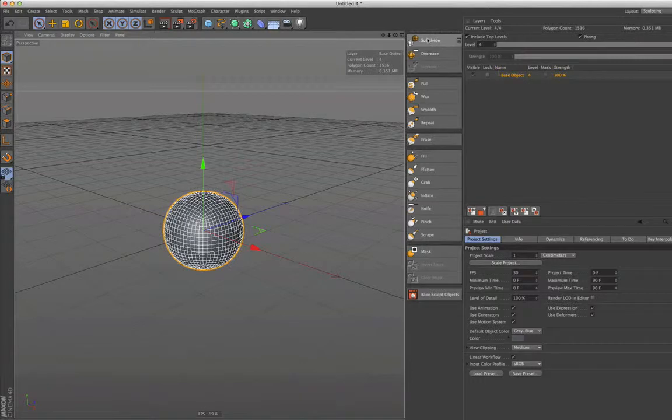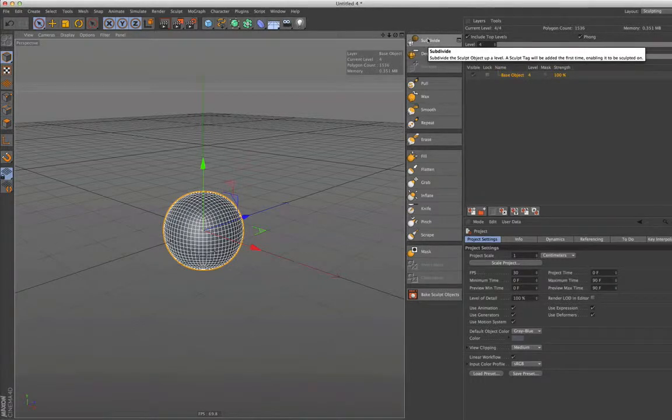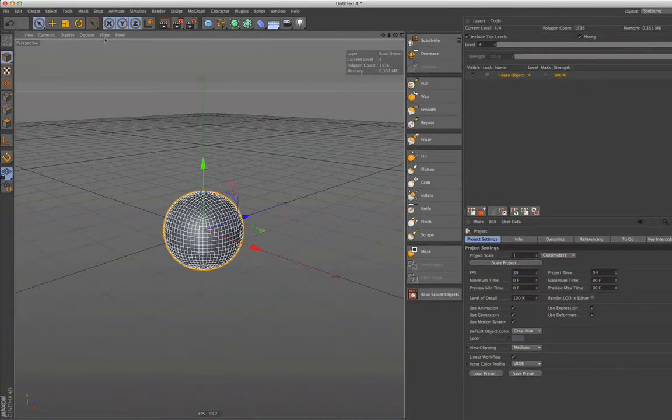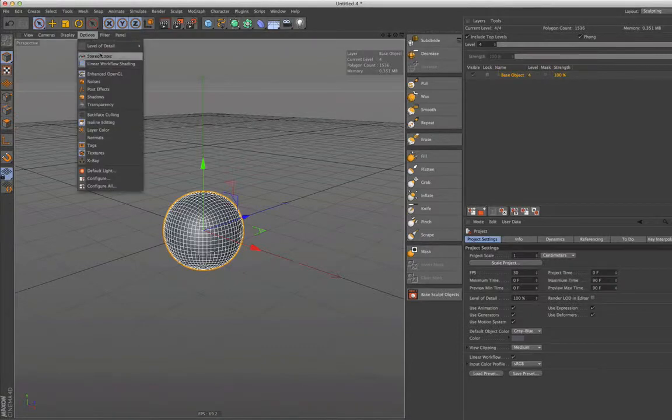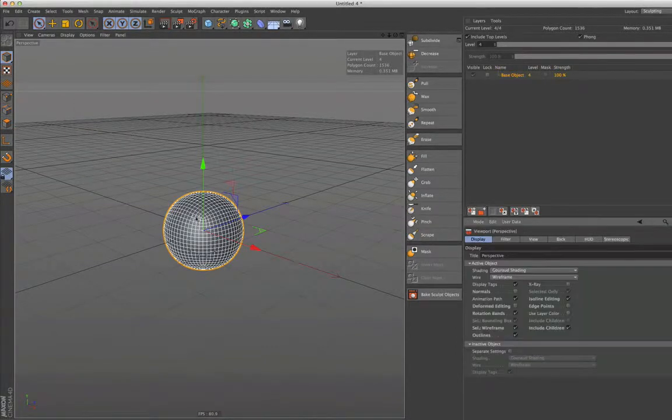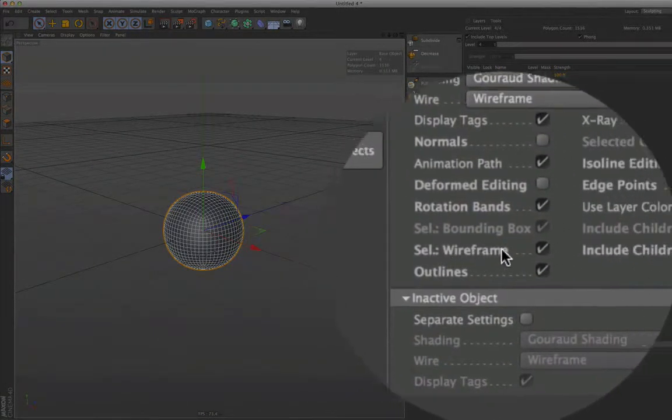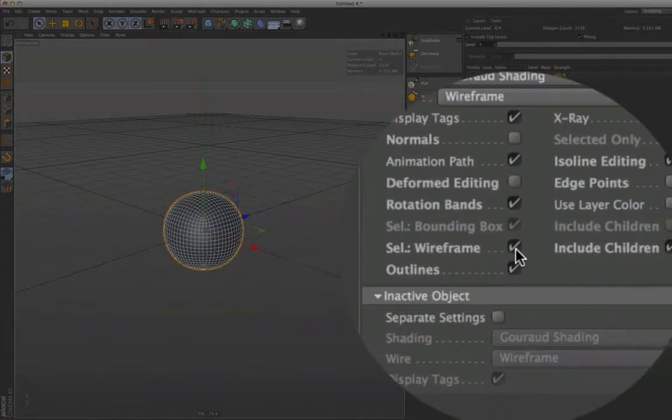We see the grid, and that's disturbing if we want to start with the sculpting, so we need to turn that off. Go to the options, go to configure, and then turn selected wireframe off.